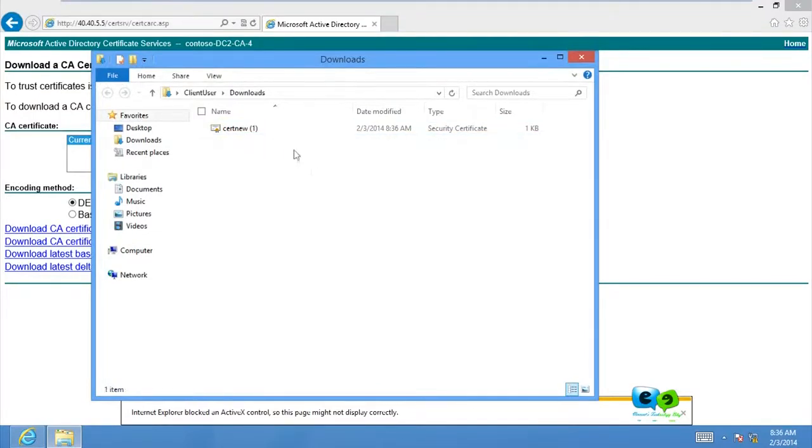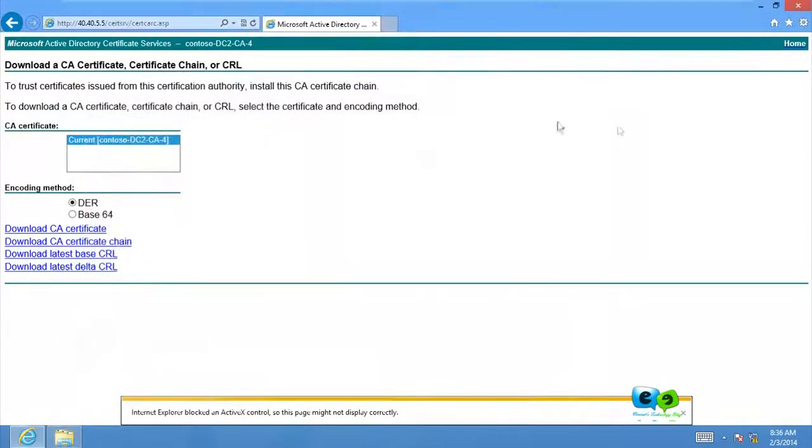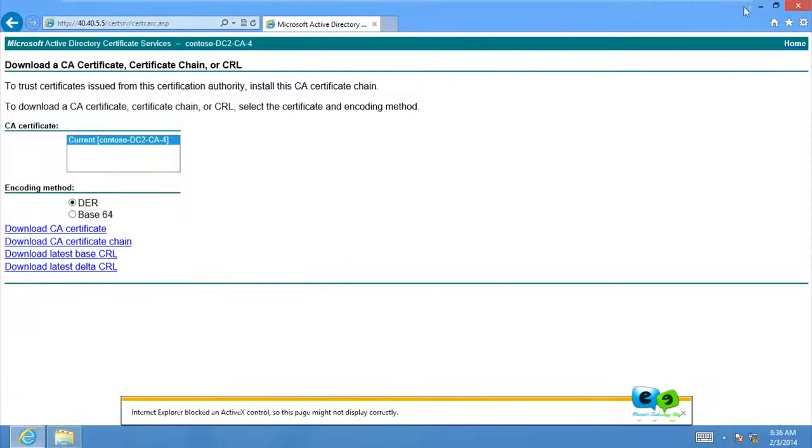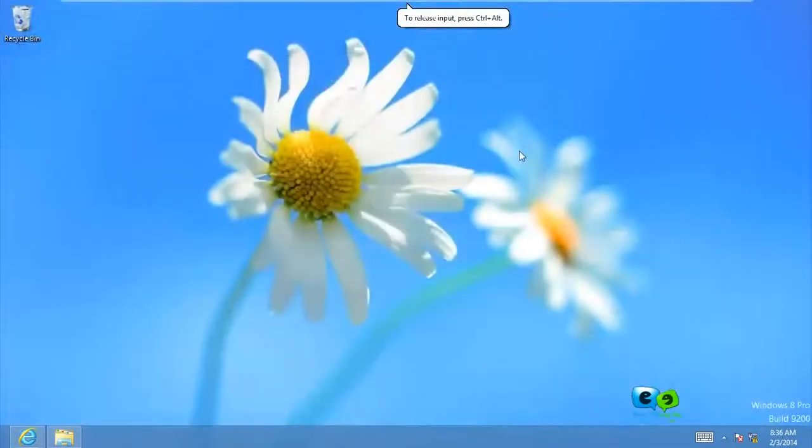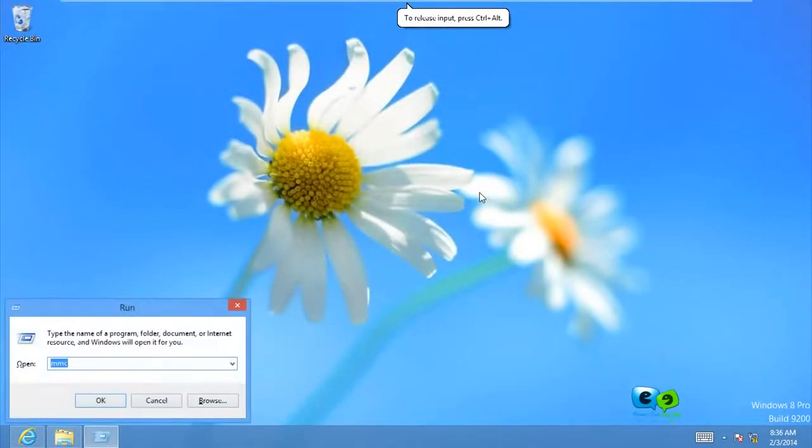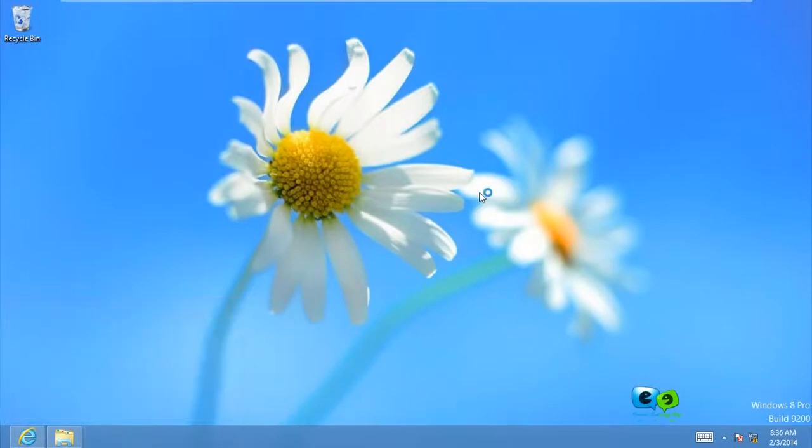So I'm going to open the folder and delete the old one. Delete the old one. So we can just close this or minimize it. Now the next thing to do is go to MMC.